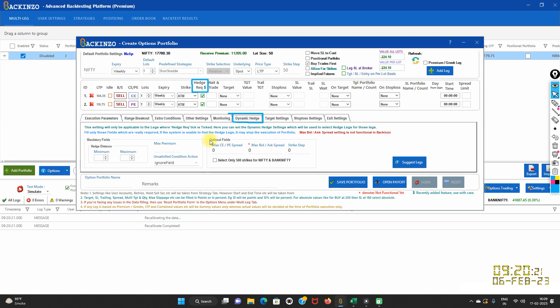A few crucial points to note: when execution of the two main legs starts, the system will find the hedge as per the setting and will add an appropriate buy leg for hedging. If you specify wait-and-trade — as you can see here is the wait-and-trade button — then please note that the hedge will be bought only when the leg hits for execution. If the portfolio is under execution mode, then hedge legs will not be bought.